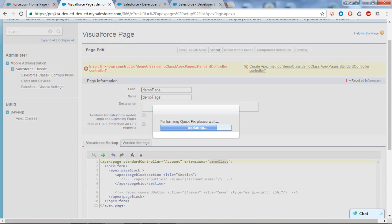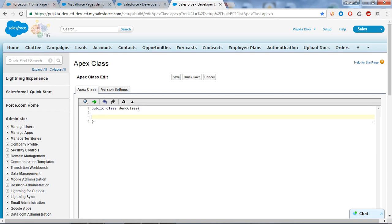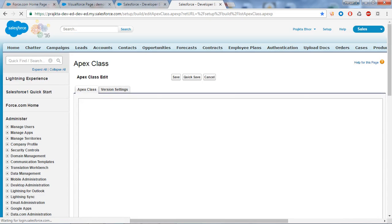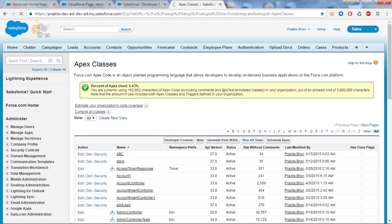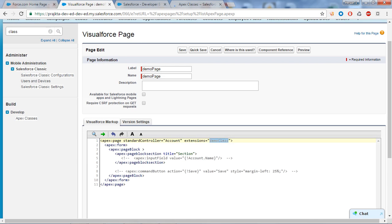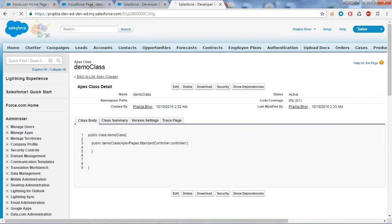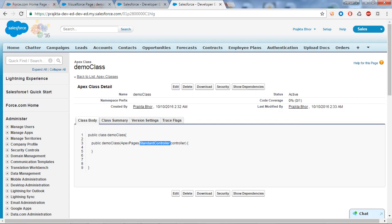Click on the error link and it will automatically create the constructor for this particular class. If I refresh and go back to find my class - just go to Classes and find DemoClass starting with 'D'. When I open the class, you will see the Visualforce page has created the constructor for the standard controller. The syntax is: the constructor takes ApexPages.StandardController as the parameter, and this controller is the object of the standard controller.